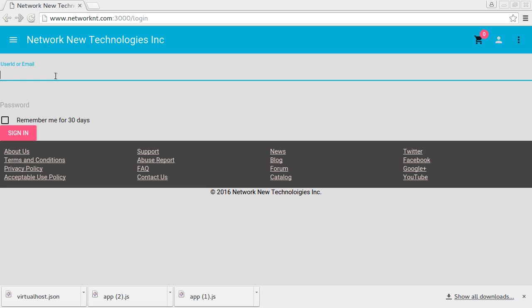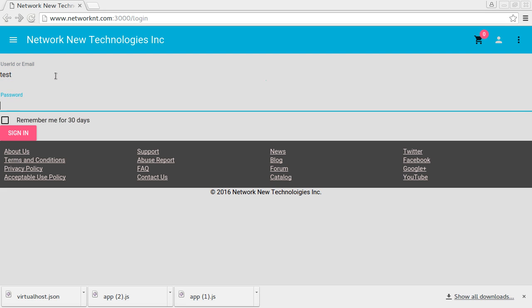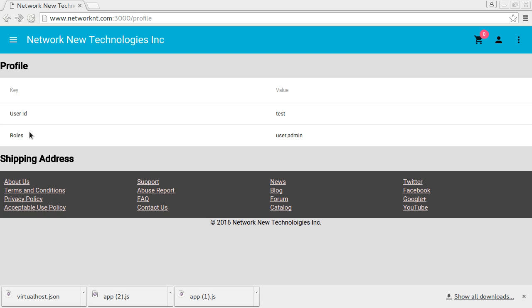Let's demo how it works. Login as a test user. You can see this user has roles, user and admin. Basically, this user is admin of example domain.